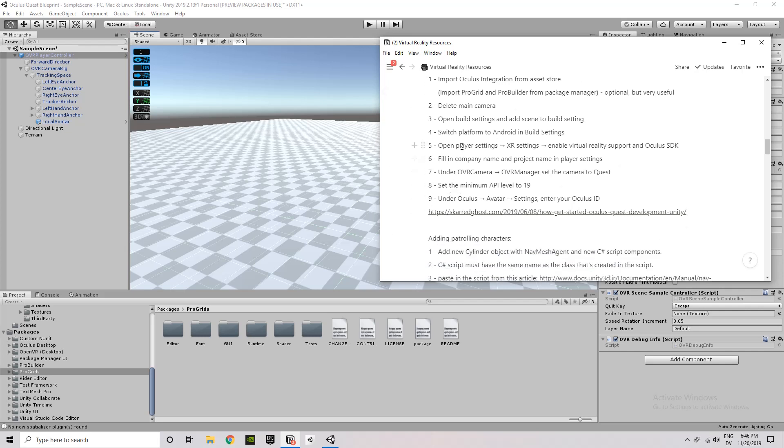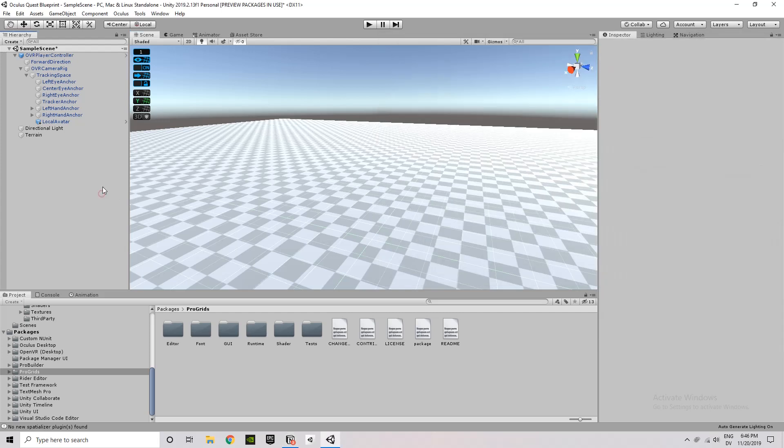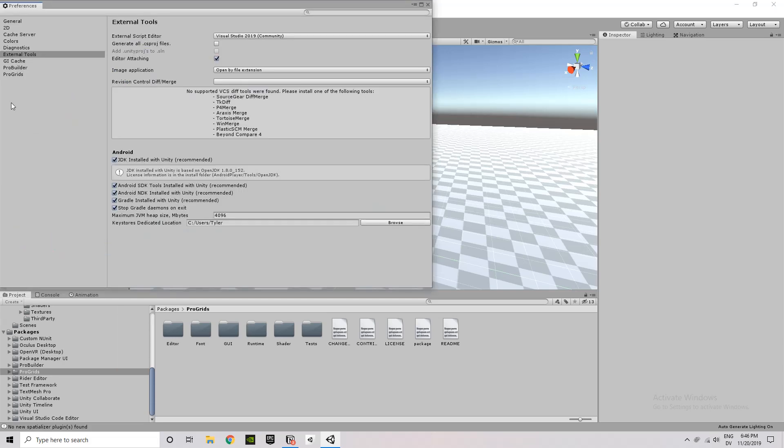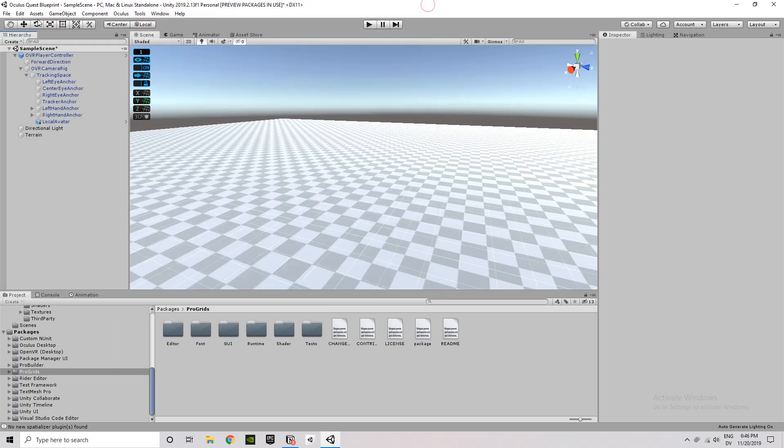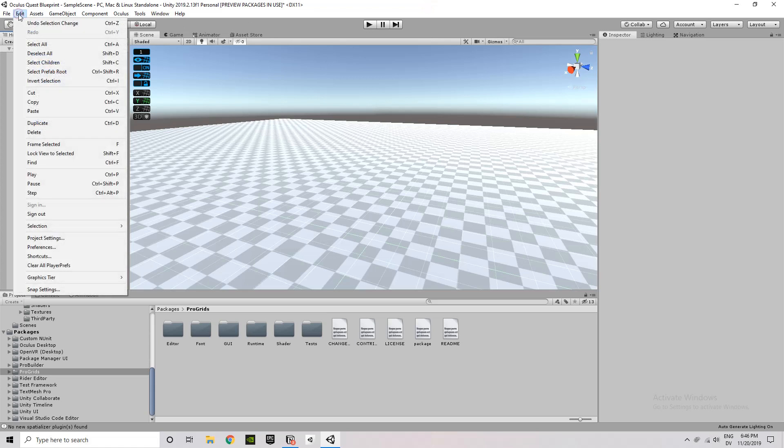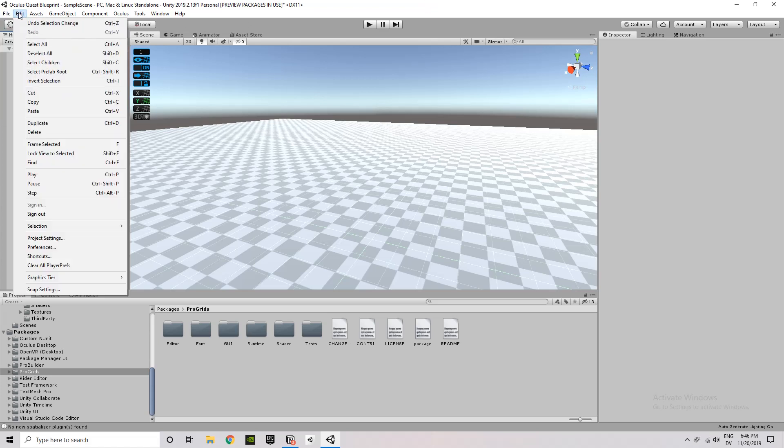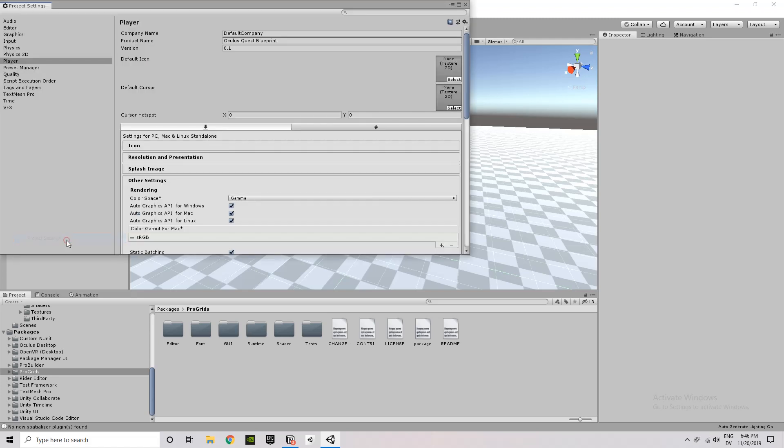So we need to switch the platform so that it's building for Android instead of PC. And then we need to give the SDK some information that it's going to be a virtual reality situation. So we're going to Edit Project Settings down at the bottom, Project Settings. And then under Player on the left.